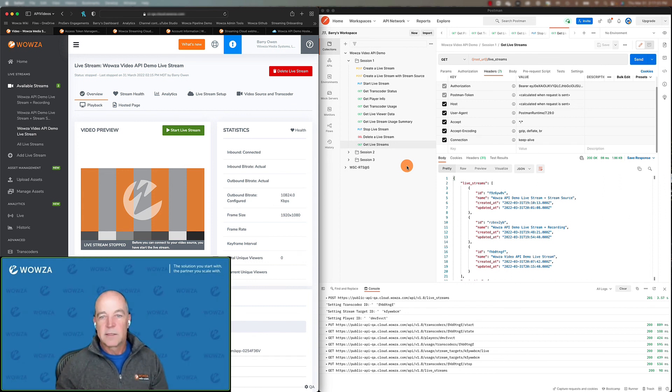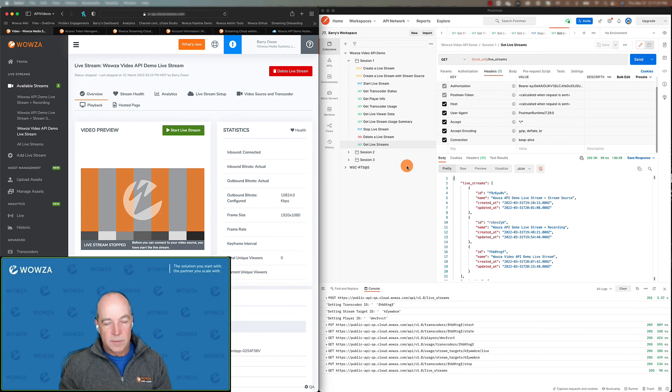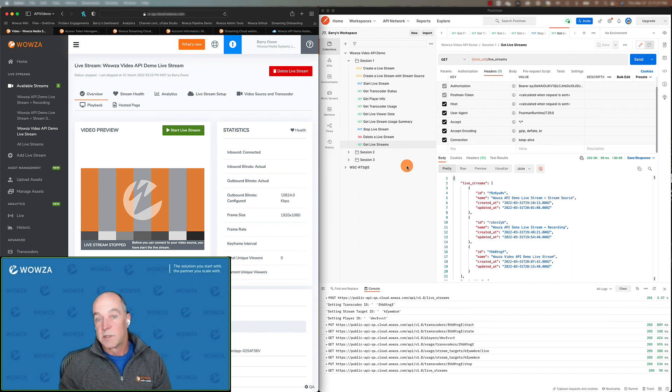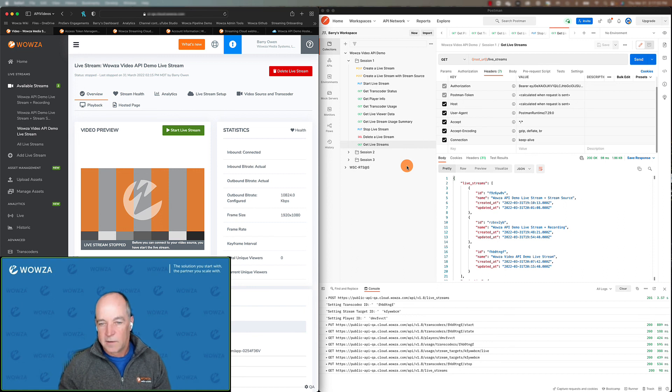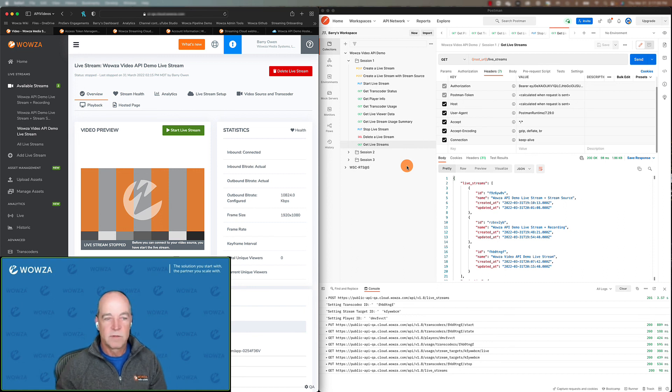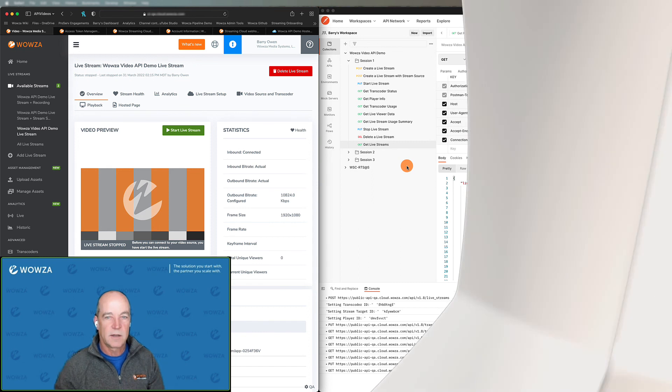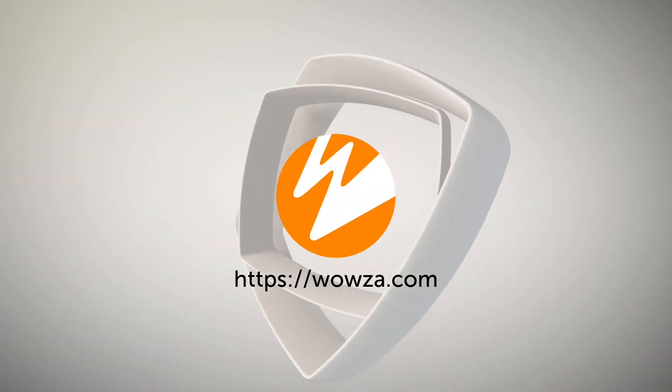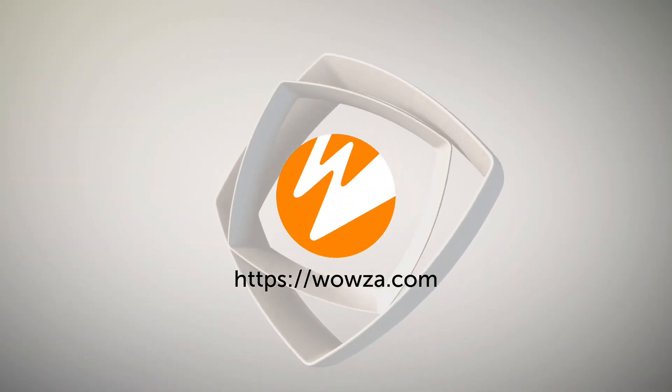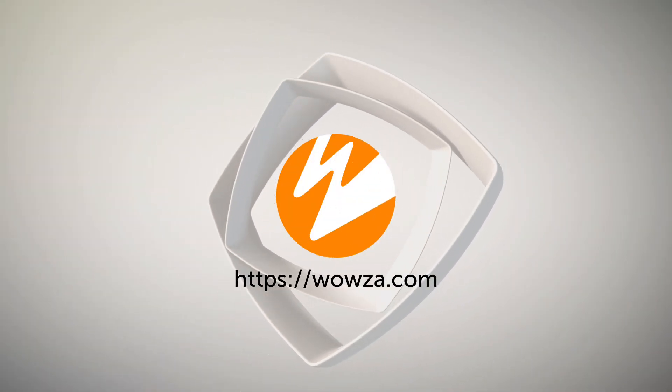And that is it for your basic live stream workflow. Please join us for sessions in the future. We'll get into a lot more details on the full extent of the API. And if you have any further questions, you can visit us at wowza.com. We'll see you next time. Bye.